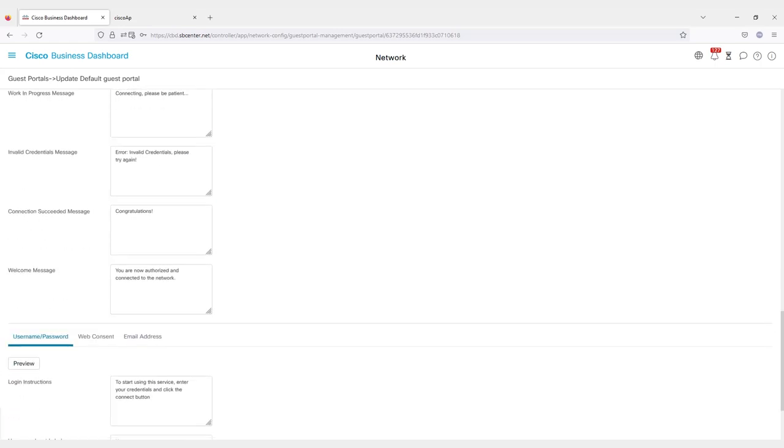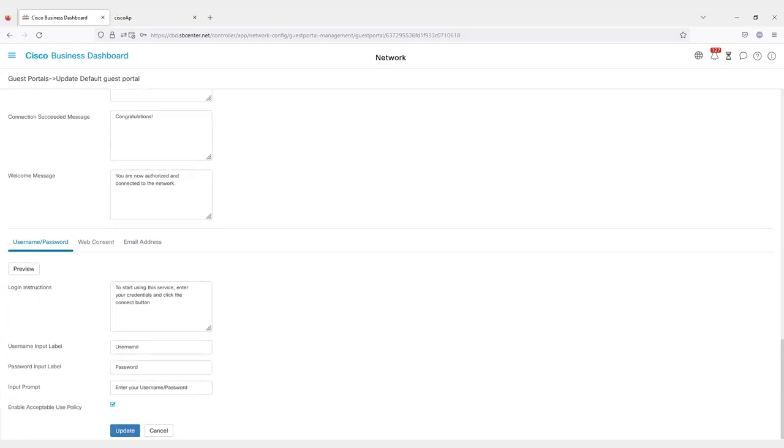Think about how you want the page to look when they log in. Is it a known user that you want entering usernames and passwords? Do you just want them to consent to the acceptable use policies? Or do you want them to enter in an email address?